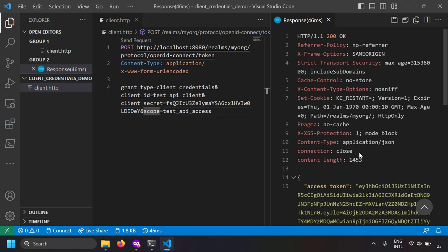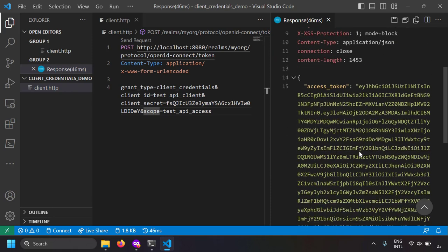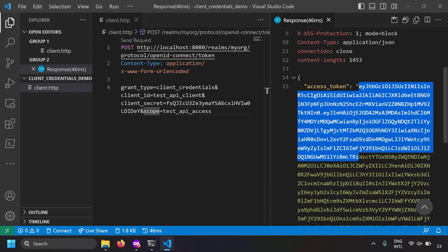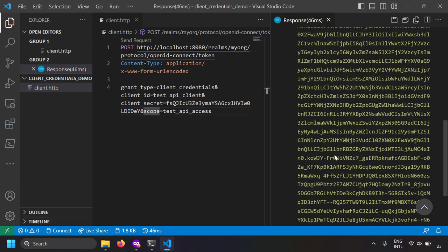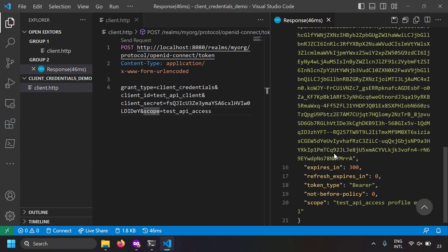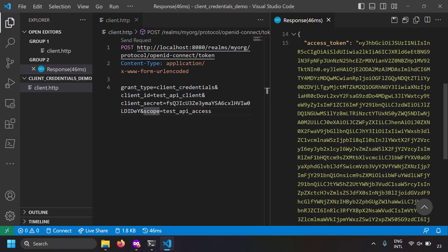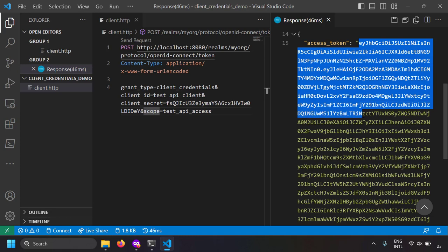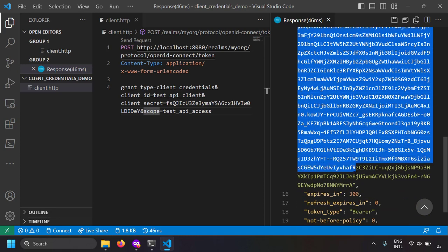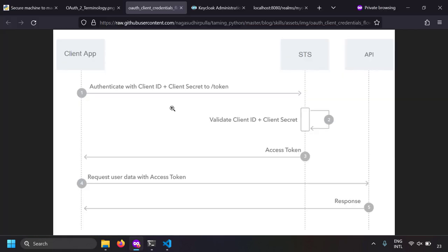Let's send the request, and we got a successful response that contains the access token. In the response we also got some other things like what scopes this client has, when the access token expires, and so on. The access token is what we are concerned with because we have to send it in the request to the resource server.